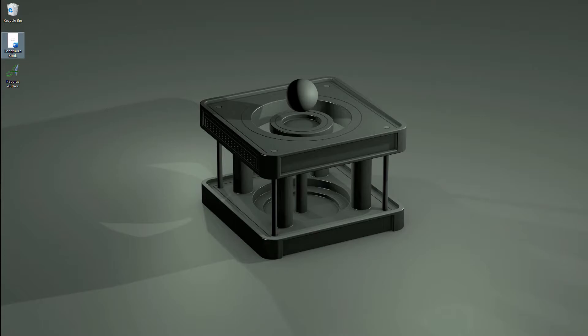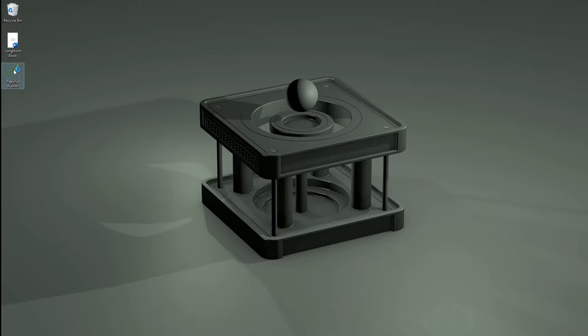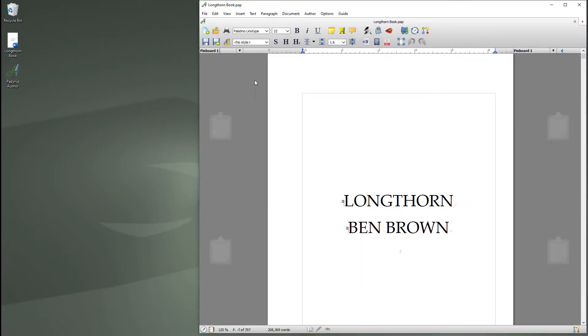So with that said let's take a look. Okay, so this is a 208,000 word work in progress. So I'm going to drop it onto the Papyrus icon. That's how quick it opened the file.